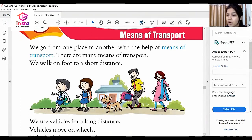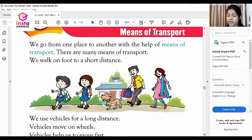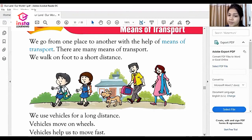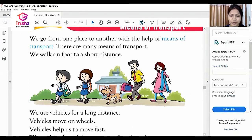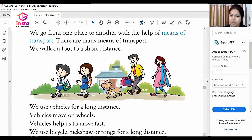We walk on foot to a short distance. If you go a short distance from your home, to your friends or your neighbours, you use your foot. So walking on foot is also a means of transport. It is used for short distance.